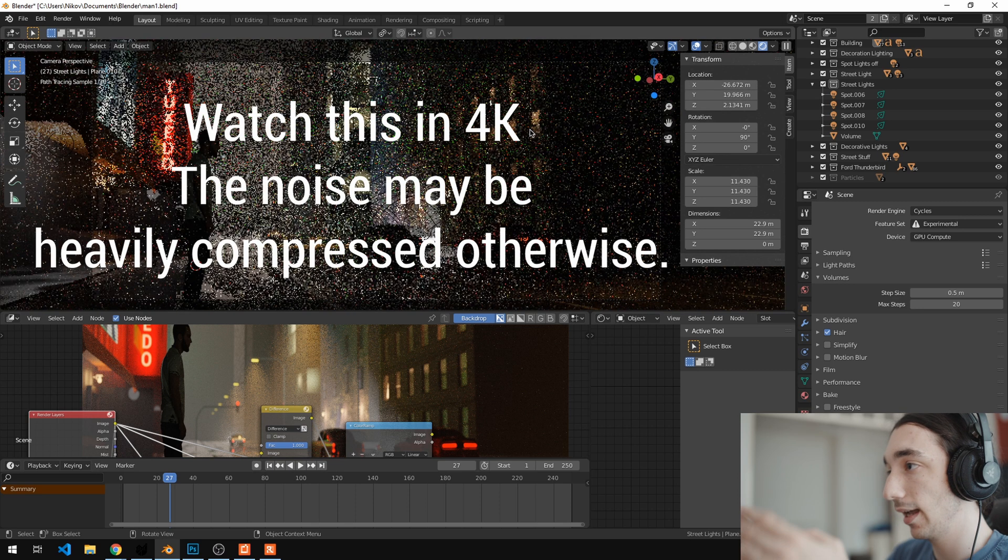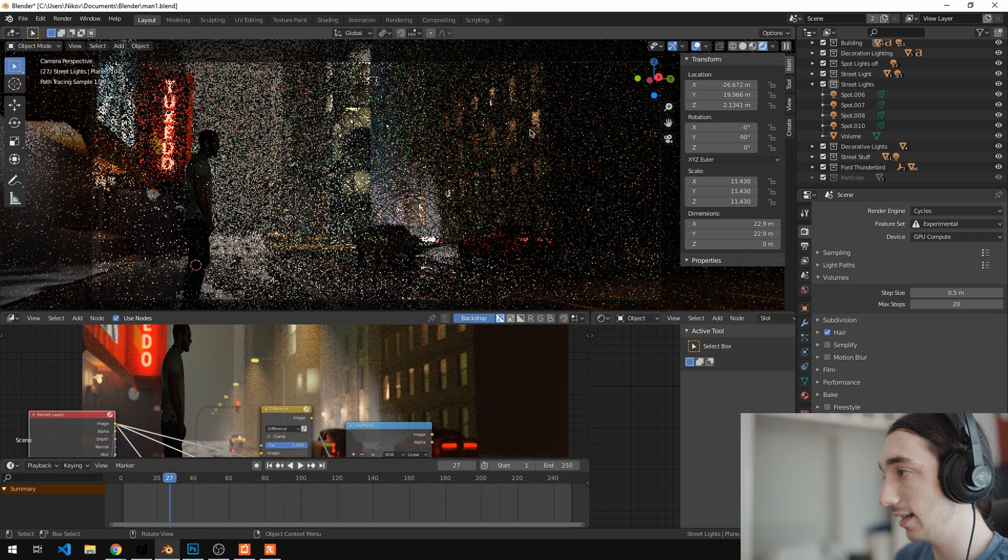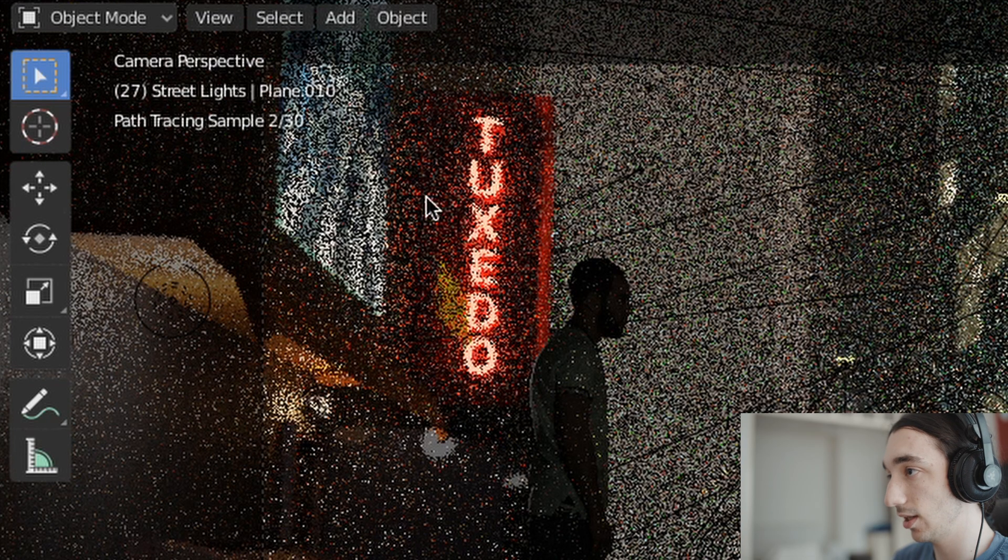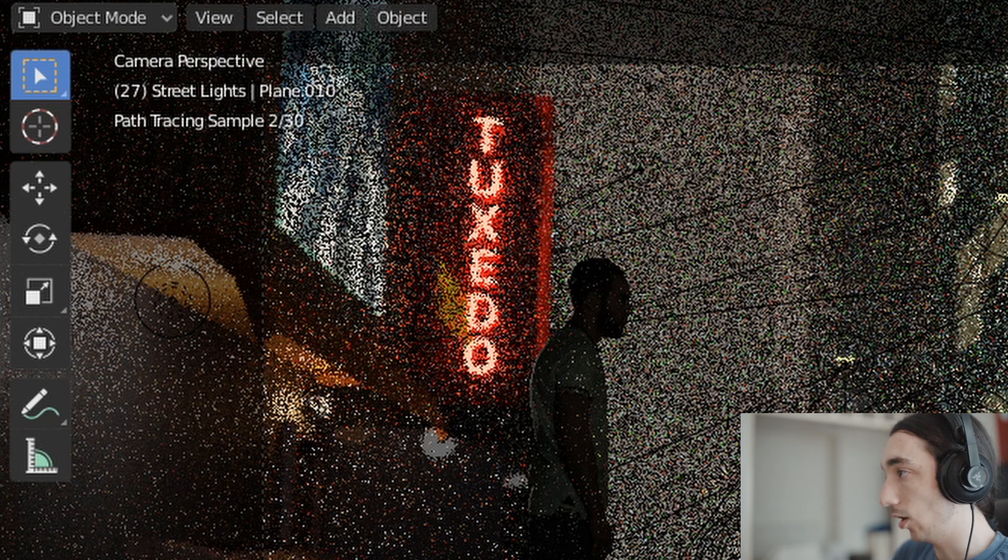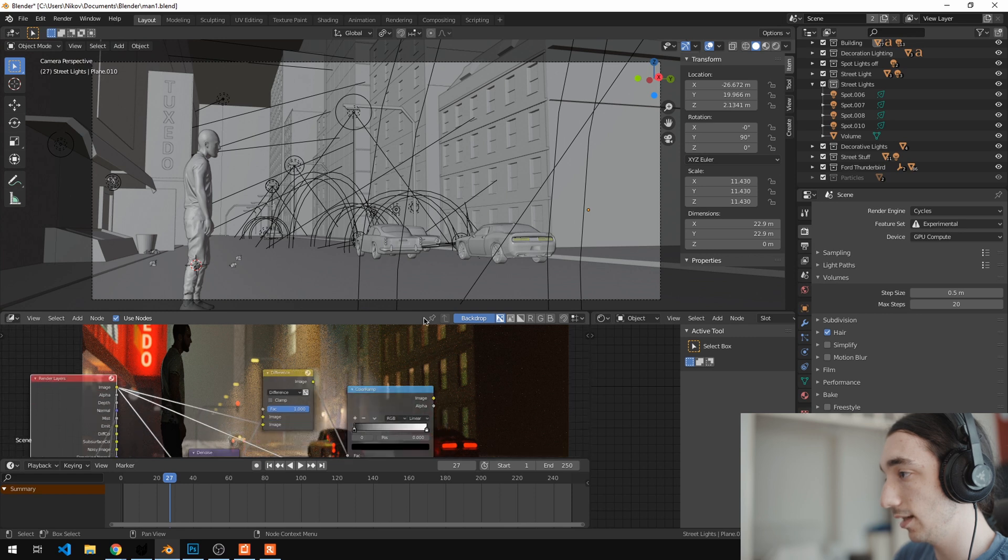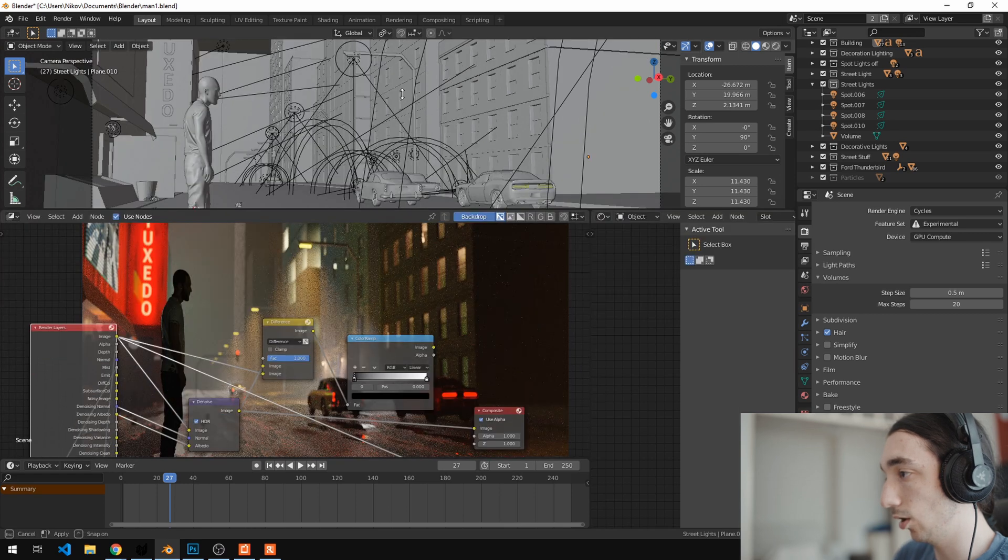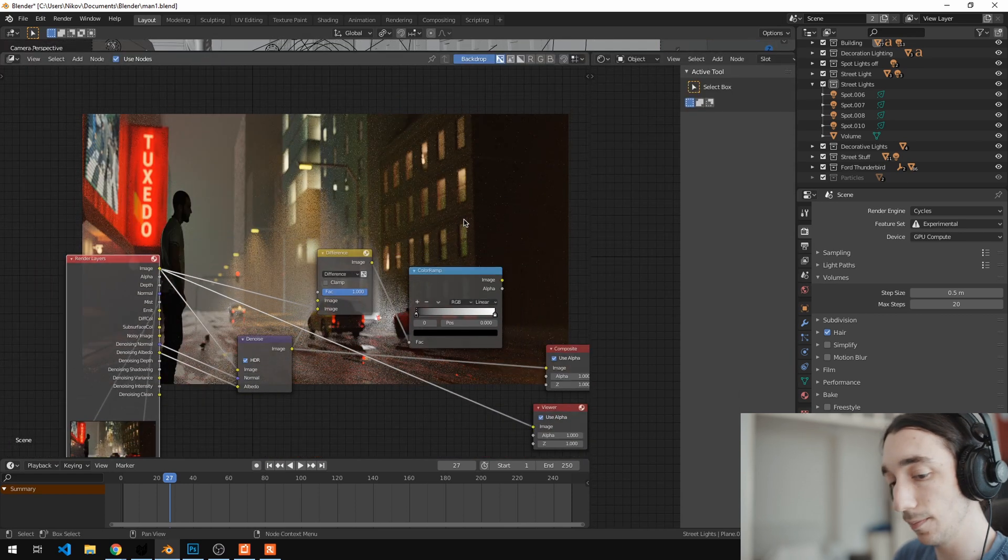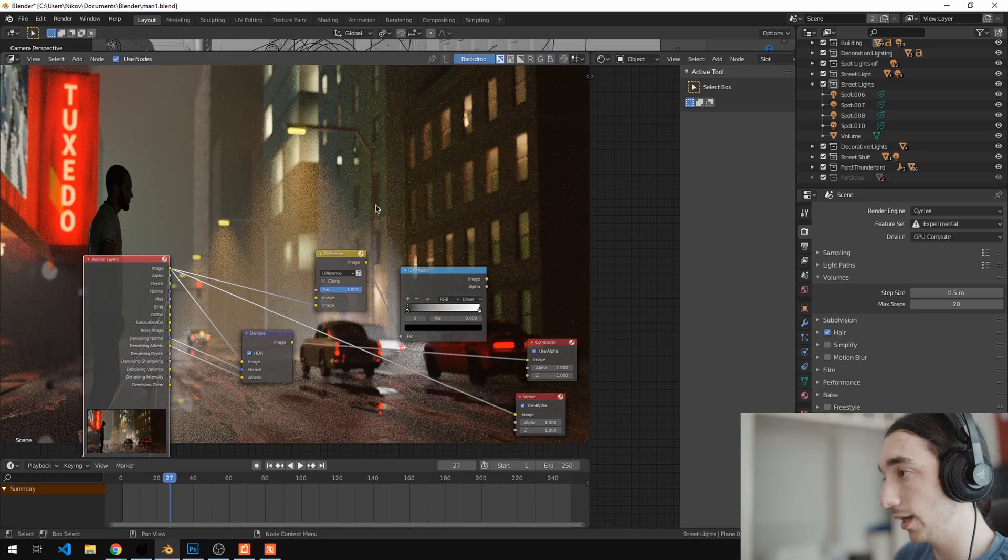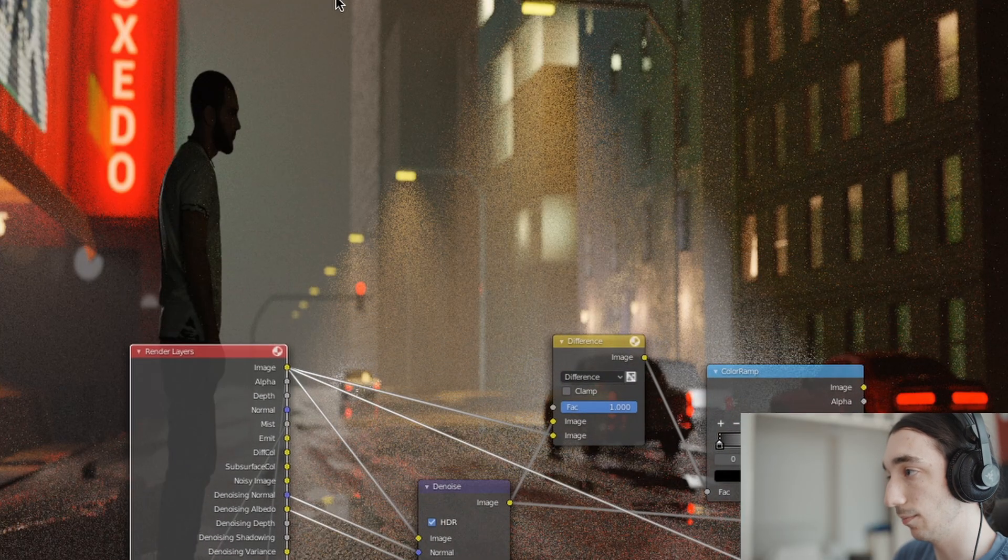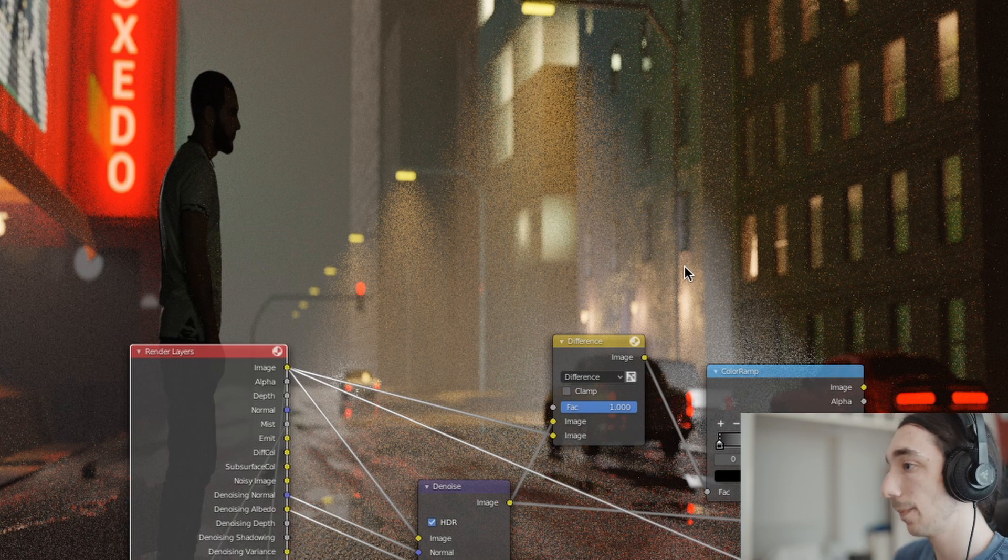And as you can see, it is incredibly hard to render. So this is at 128 samples, it's incredibly hard to render. Now I've rendered this scene here on my GTX 1070 with 129 samples. This is how it looks, so it looks kind of nice, right?